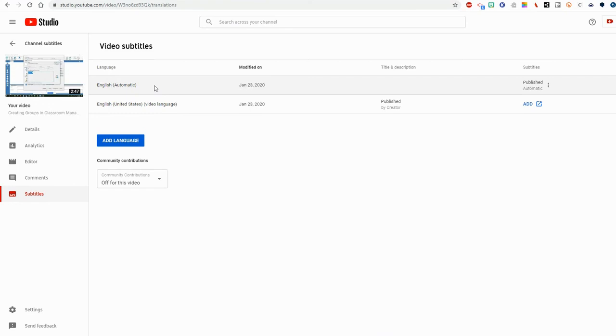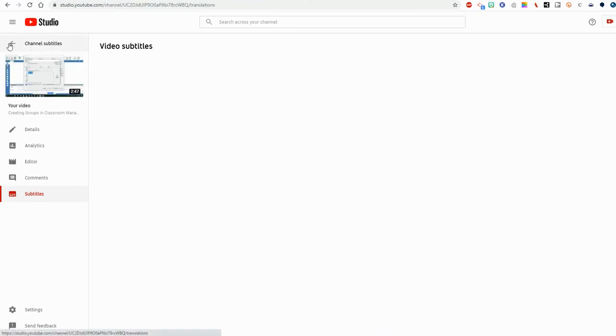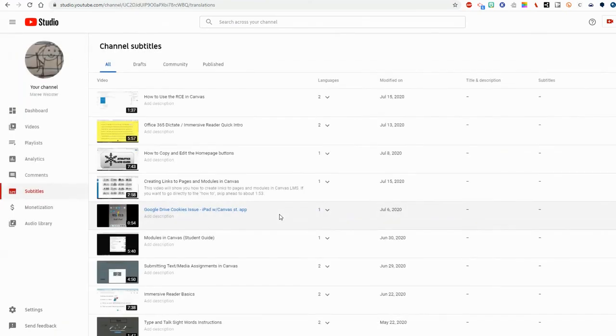So do go back and review videos that you've posted. If you're depending on that automatic captioning to get you through until you have a chance to do your own.